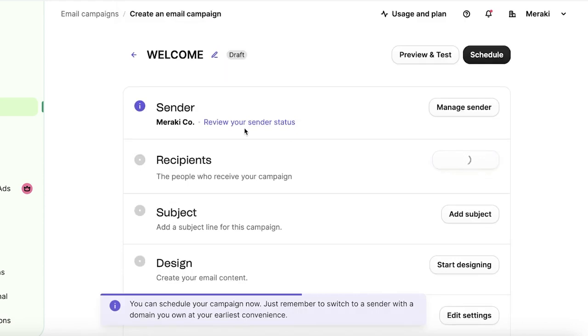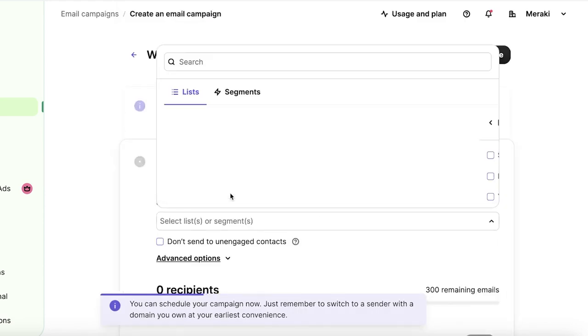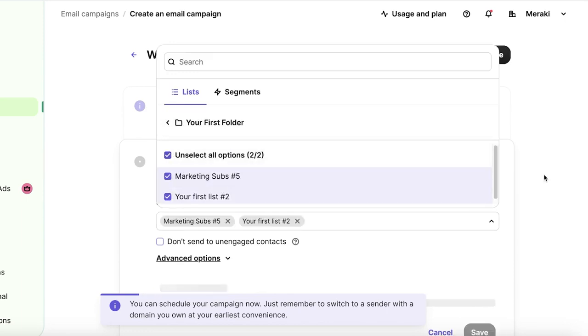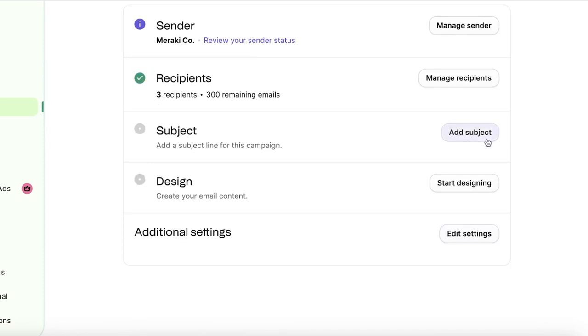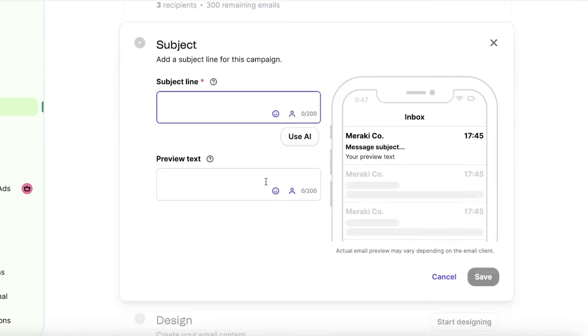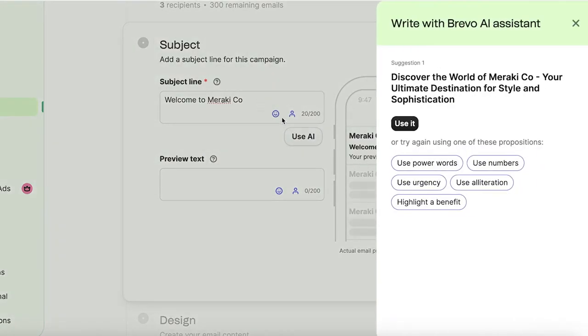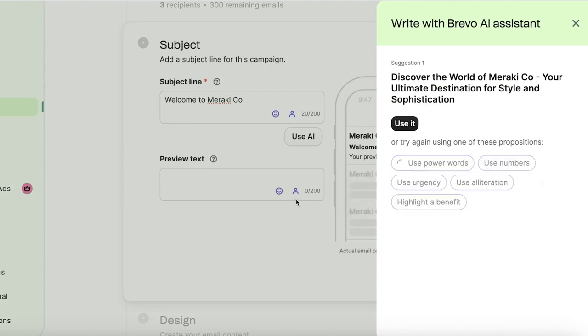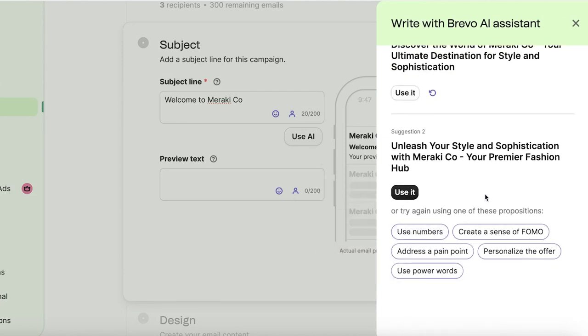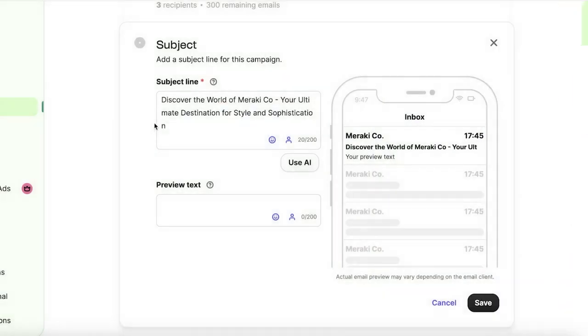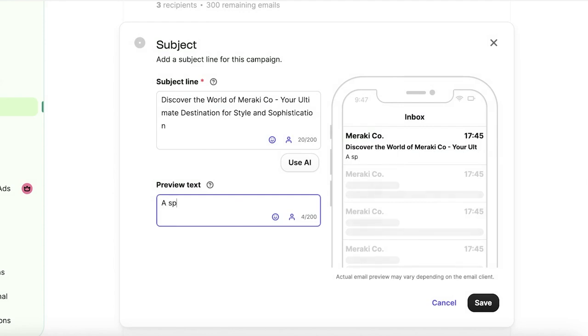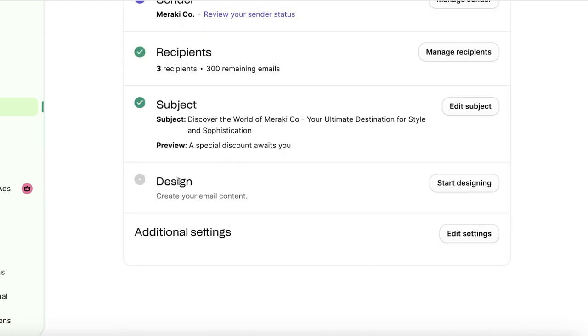After that, you can add a recipient. So I'll click on add recipient over here. And I want to send this to everyone that falls in my subscriber list. Then I'll click on save over here and move to my subject line. Keep in mind that the subject line actually shows up whenever people open up their inbox. So your subject line usually should be very interesting. So welcome to Meraki Co. And I'm going to use AI to improve this message. I want it to use power words. I'll just click on use this. And then I have a preview text, a special discount awaits you. Once I do that, I can click on save and I can get started with my email content.